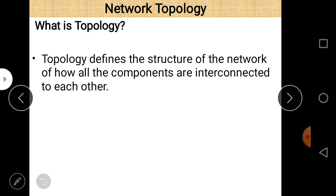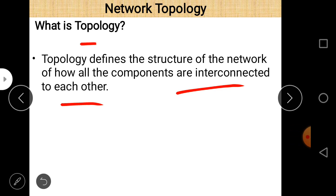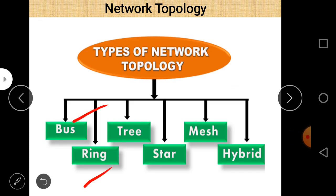Hello IP students, today our topic is computer networking, part 4. In this lecture we are going to discuss network topology. Topology defines the structure of the network — how all the components are interconnected to each other. Different methods to interconnect different components or nodes of workstations or computers to each other is called topology.